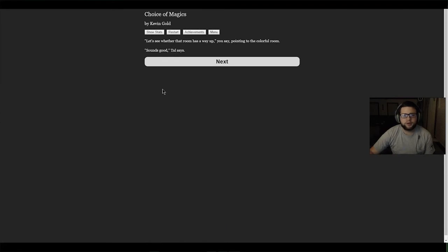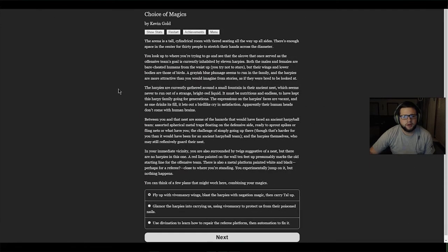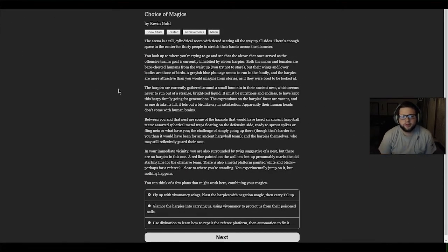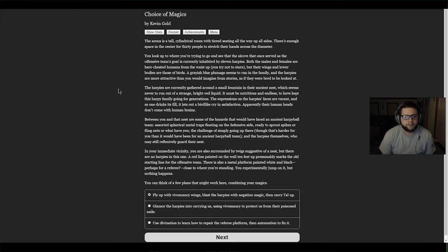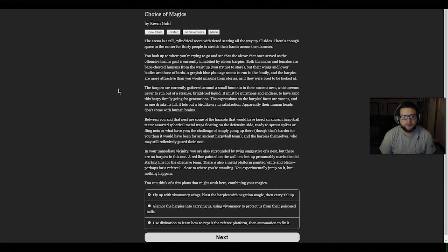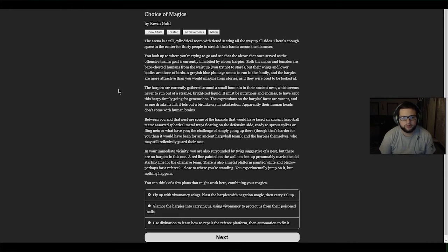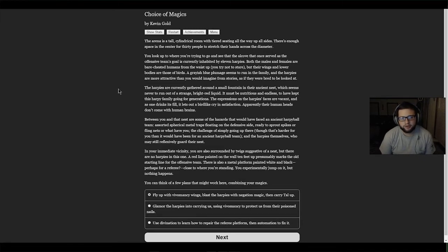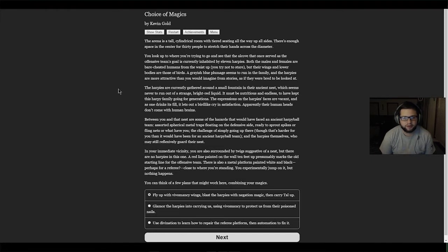The arena is a tall cylindrical room with tiered seating all the way up the sides. There's enough space in the center for 30 people to stretch their hands across the diameter. You look up and see the alcove that once served as the offensive team's goal is currently inhabited by 11 harpies. Both males and females are bare-chested humans from the waist up, with wings and lower bodies of birds in a grayish blue plumage. The harpies are gathered around a small fountain in their ancient nest with strange bright red liquid. It must be nutritious and endless to have kept this harpy family going for generations.